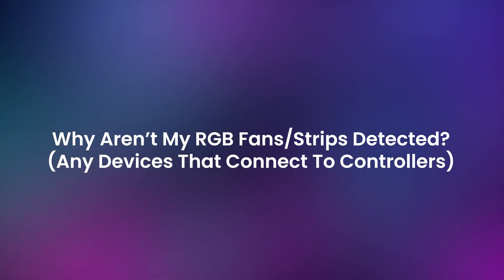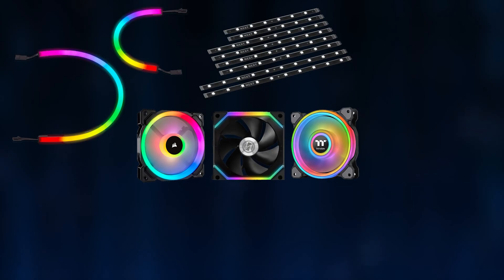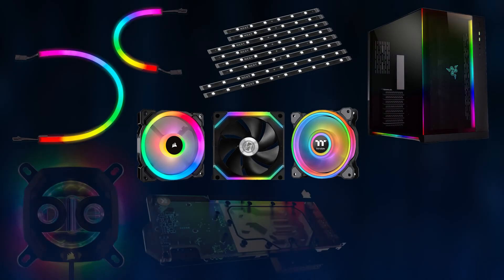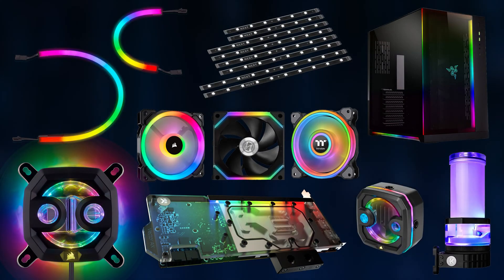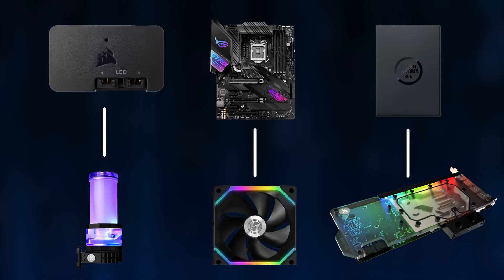Why aren't my RGB fans or strips detected? Some devices like RGB fans, strips, and other PC components connected to RGB controllers need to be configured first so that SignalRGB knows what you have connected to them.